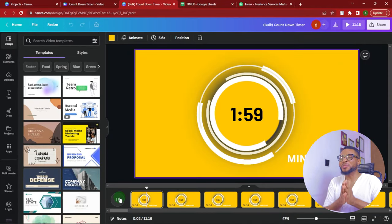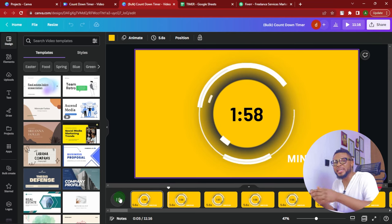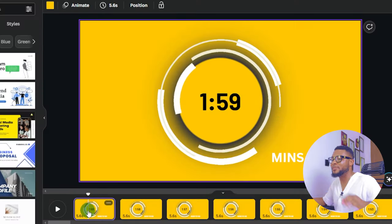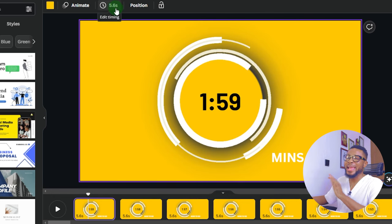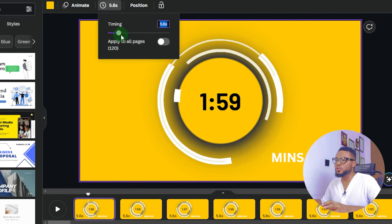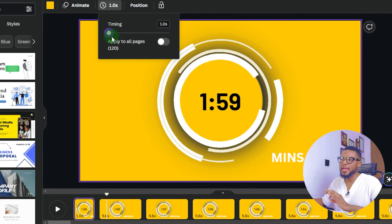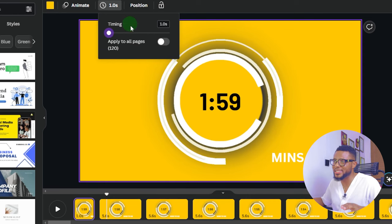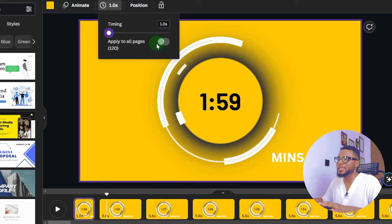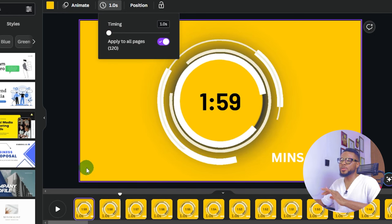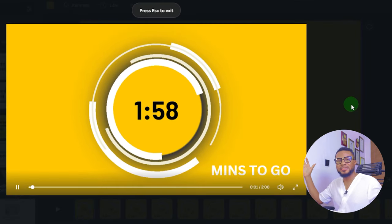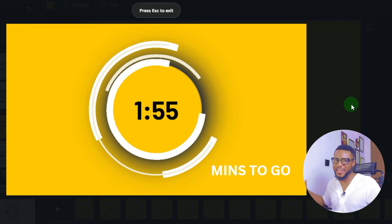If you replay it now, you can see it's going to take a lot of time to move from 1:59 to 1:58 to 1:57. So you might ask: how do we turn this into a countdown? All you have to do is highlight the first video, come over here, and click on Edit Timing. Take this down to one second. If you leave it like this, it's going to apply to just one page. But to apply it to all pages, click on Apply to All Pages. Now let's quickly preview this to see how it looks — our countdown is looking pretty!